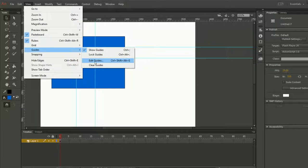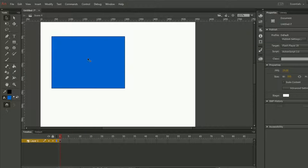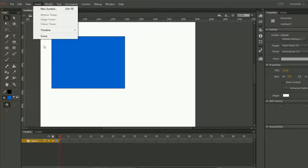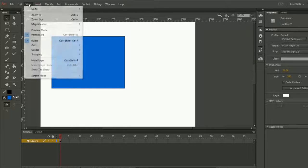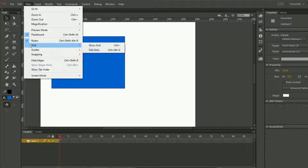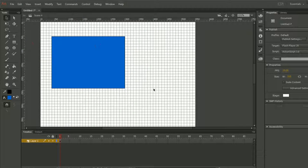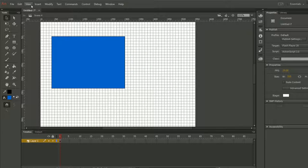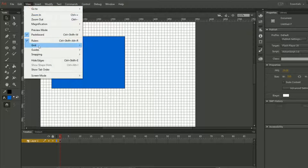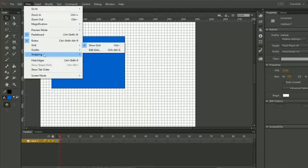If you don't want to show any of the guides, just click on Clear Guides. And then we have Grid. Grid means that it will show you something like this grid. So if you want to show grid, just click on Grid.